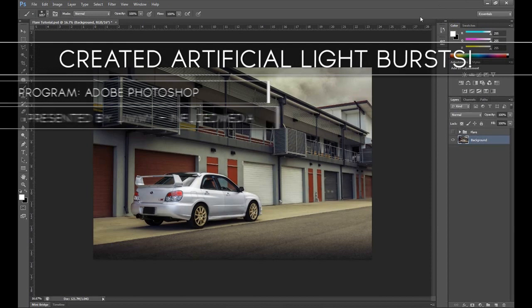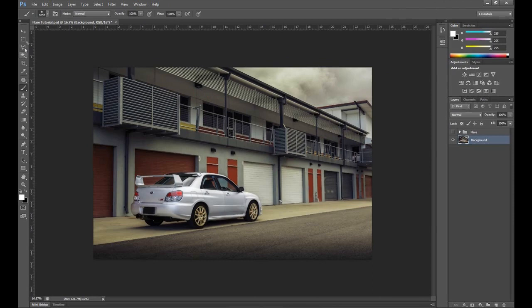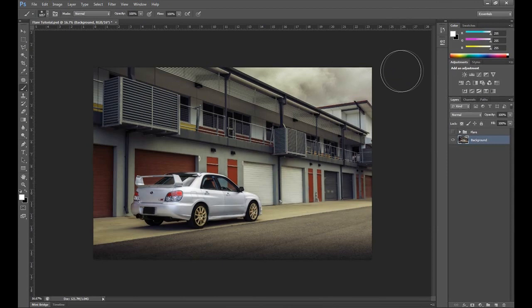Ever since I put up the video of me retouching this photo in front of you from start to finish, people have been asking me constantly about how to do the lighting effect which I added at the end.